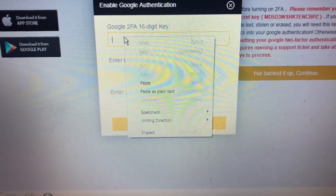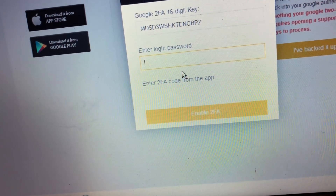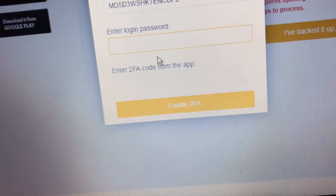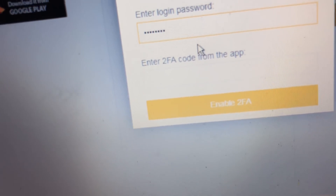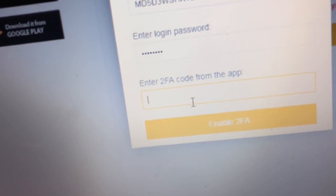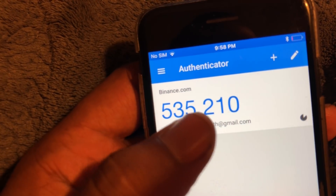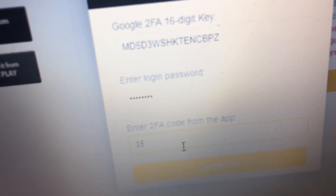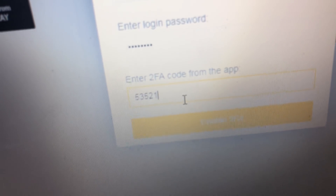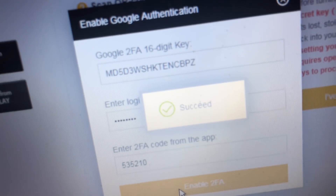We're going to copy and paste that 16-digit code and put in your account password. Then we're going to go to your app and write down this six-digit code — five five three five two one — and enter it. Confirmation succeeded. That fast, that simple. How to set up your Google Auth on Binance. Peace out.